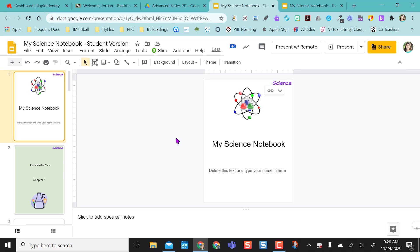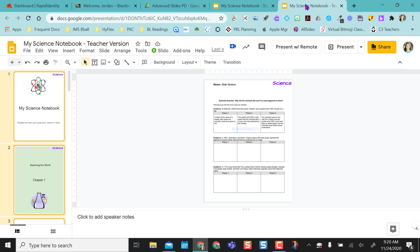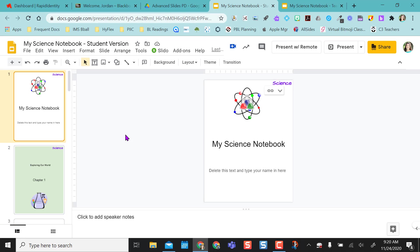So how does this work? So we've created the teacher version. We've copied and pasted these slides into the student version. We see that the chain link is linked there.